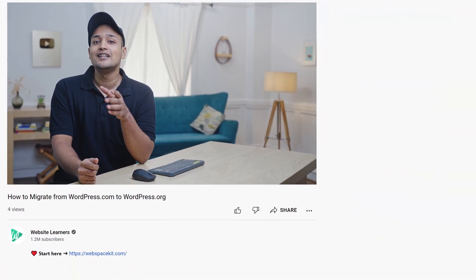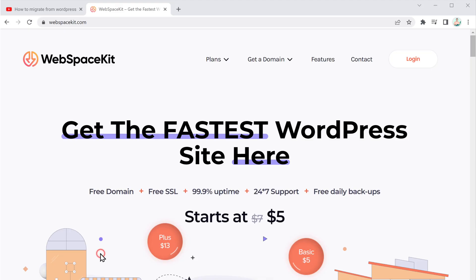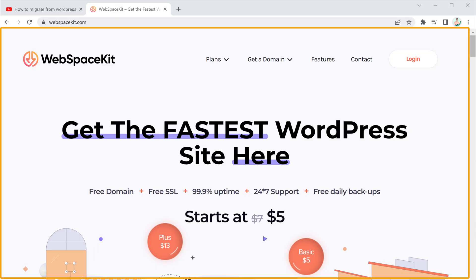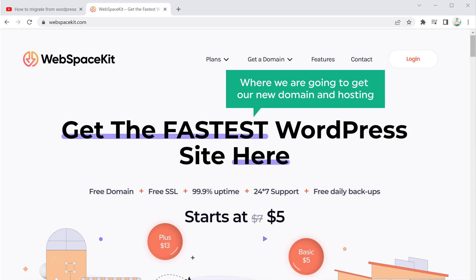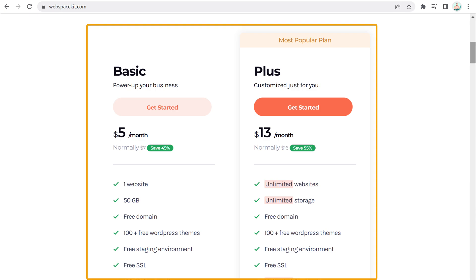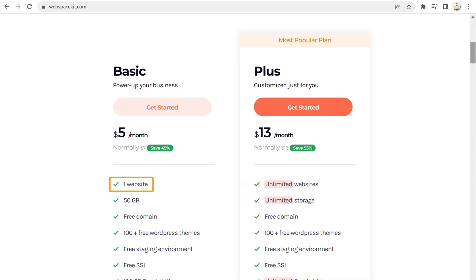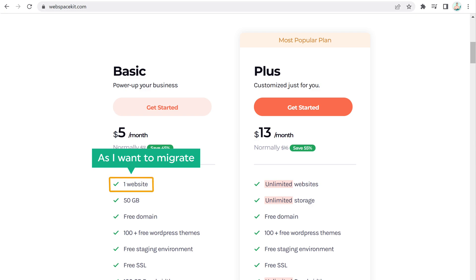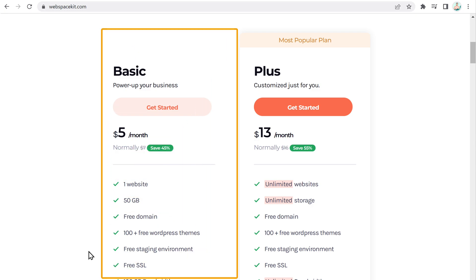So to get your new domain and hosting on WebspaceKit, just click the link below this video, and it will take you to WebspaceKit. Scroll down and here you can see that we have two different plans. If you want to migrate one website, you can select this plan. Or if you want to migrate multiple sites, you can select this plan. As I want to migrate just one website, I am going to select this plan.